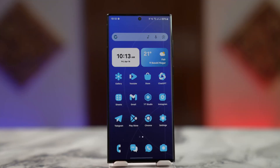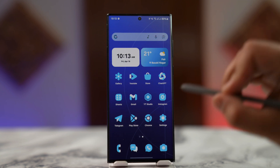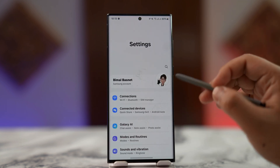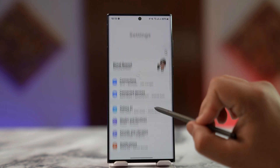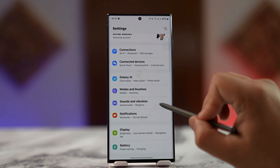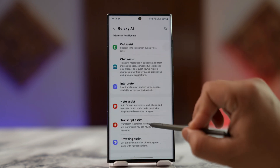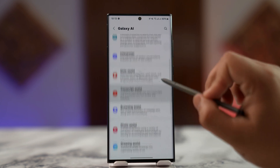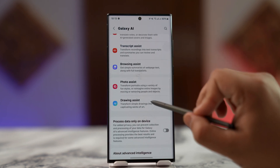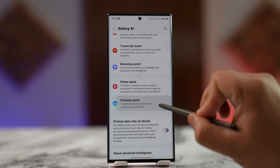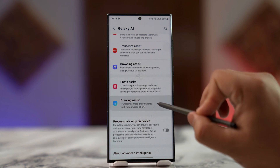If you'd like to use Drawing Assist on your Samsung Galaxy S25 or other devices, your phone must be equipped with Galaxy AI. Starting from One UI 6.1, you have the Galaxy AI feature on almost all Samsung devices. So here you can see Drawing Assist.